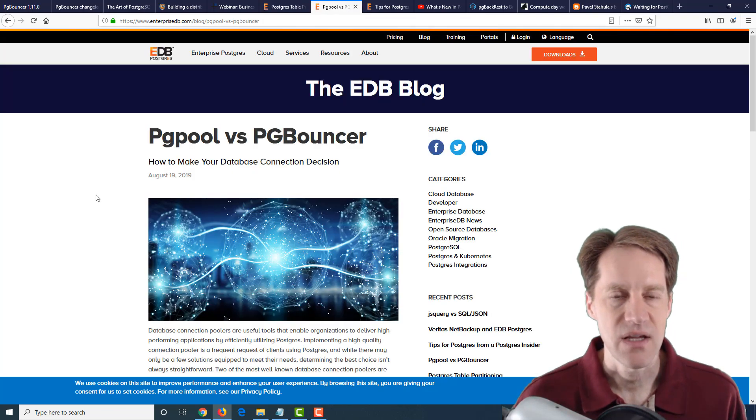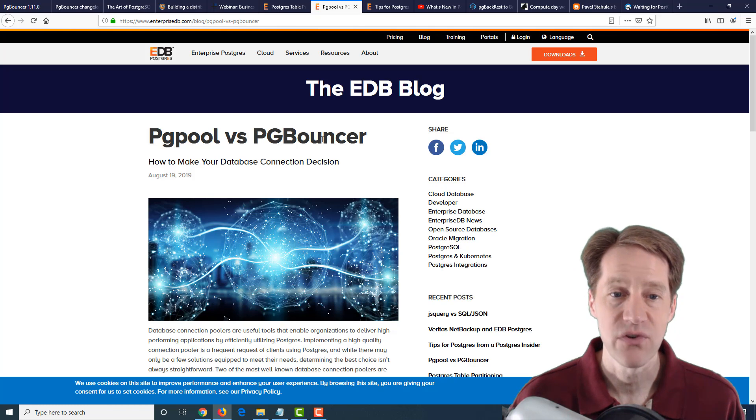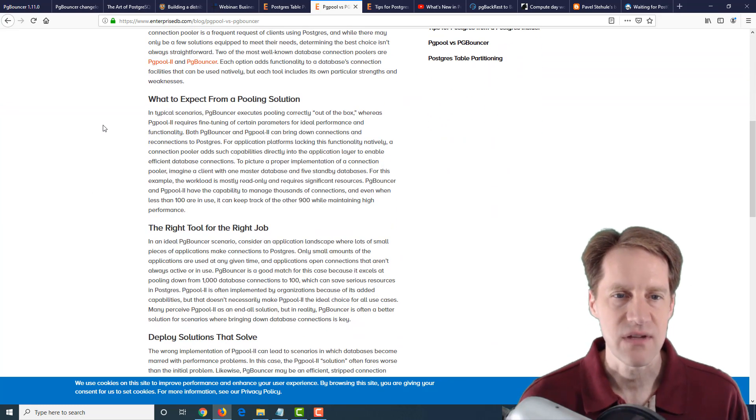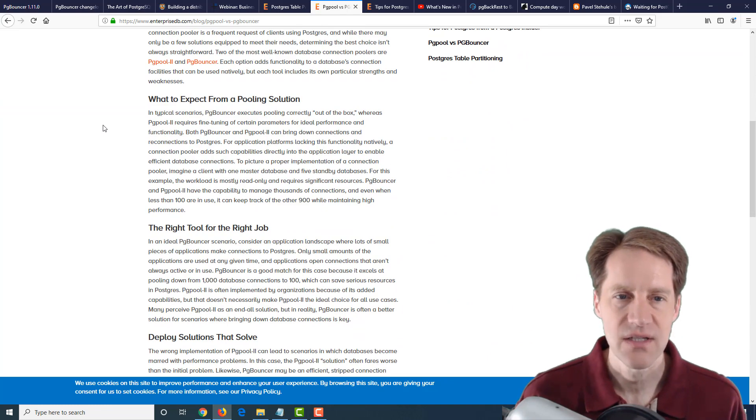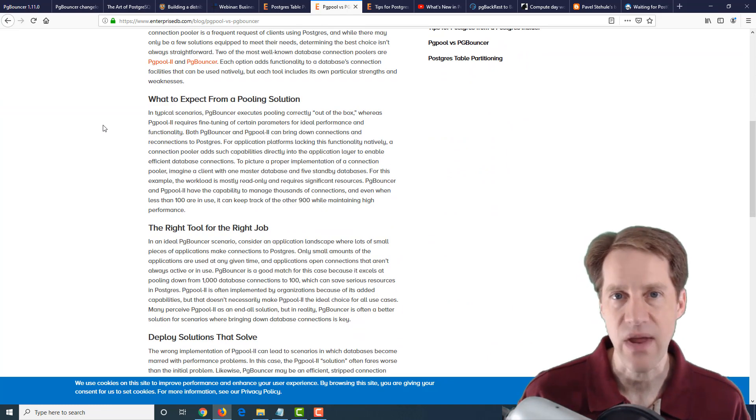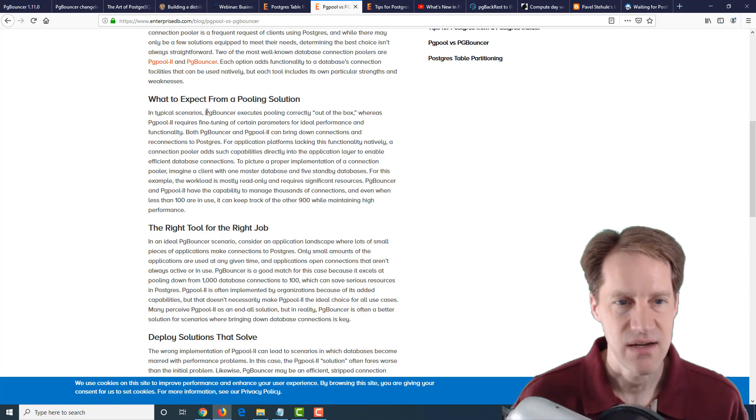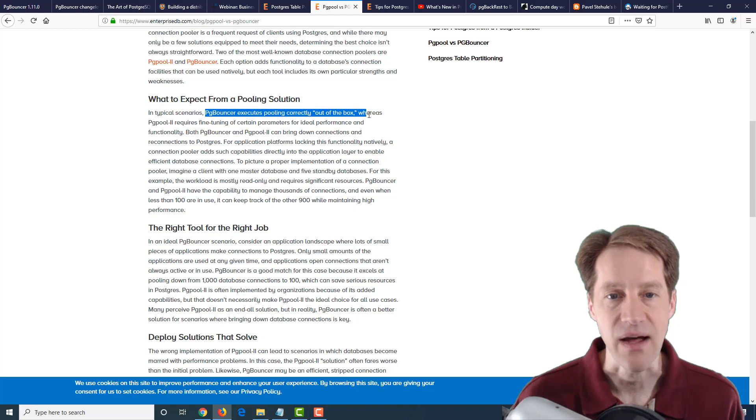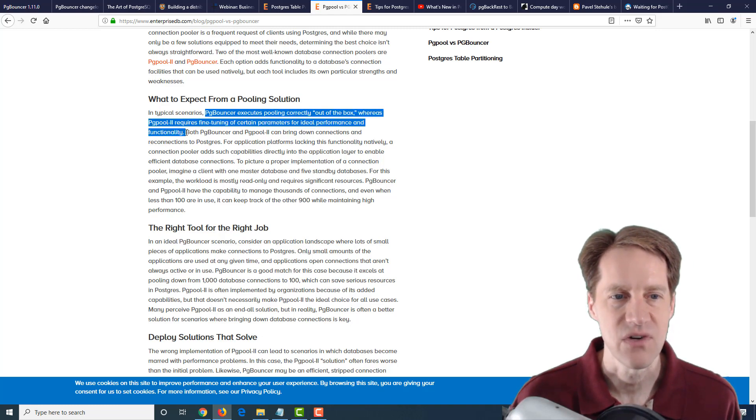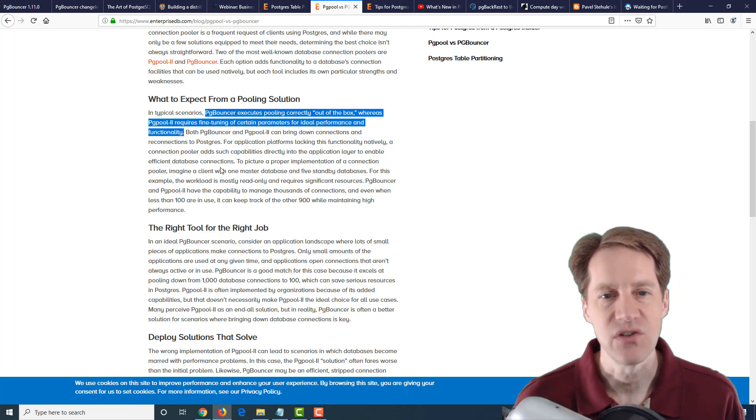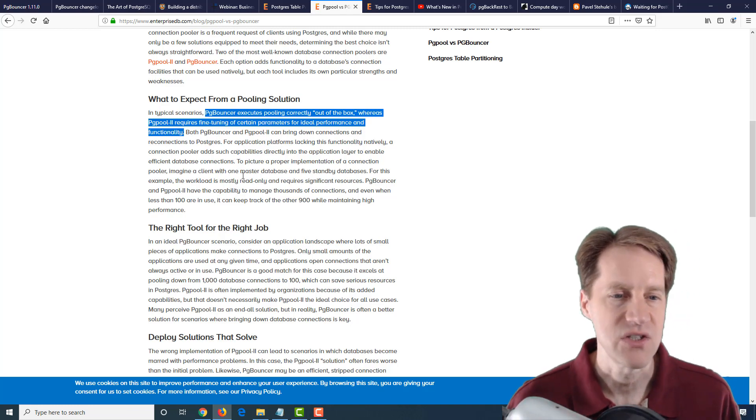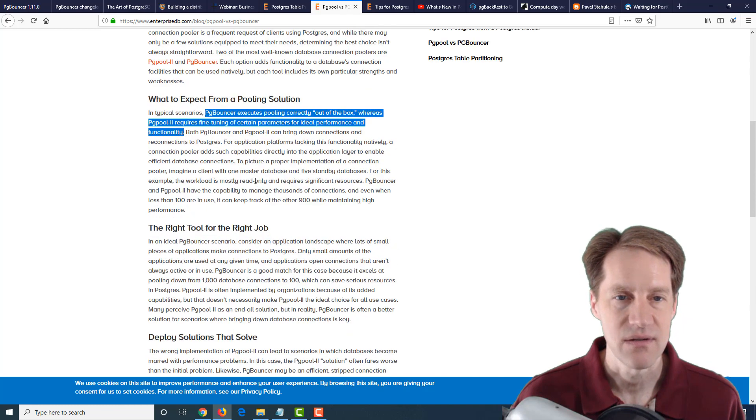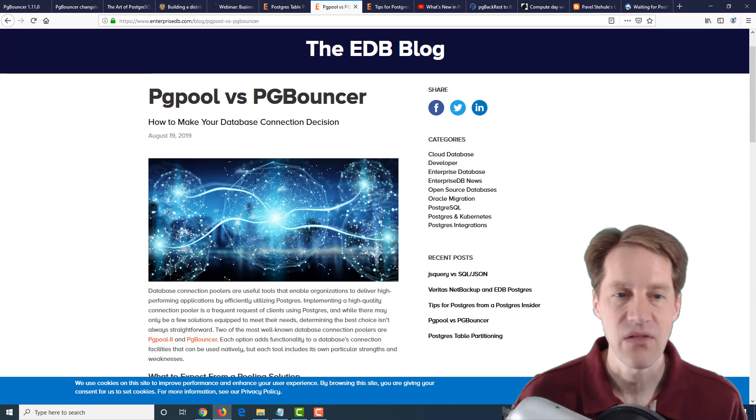The next post, again from the EnterpriseDB.com blog, is PGPool versus PGBouncer. So this takes a very rational examination of each of these products, PGBouncer, which it's marketed as a lightweight connection pooler. So that's pretty much what it does. And they say here, quote, PGBouncer executes pooling correctly out of the box. Whereas PGPool2 requires fine tuning of certain parameters for ideal performance and functionality. So PGPool2 has a lot more features compared to PGBouncer, but it requires more configuration. So if you're looking for this evaluation or potentially want to switch from one connection pooling solution to another, definitely blog post to check out.